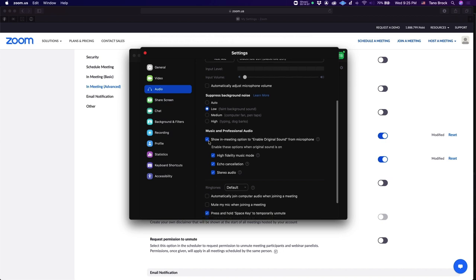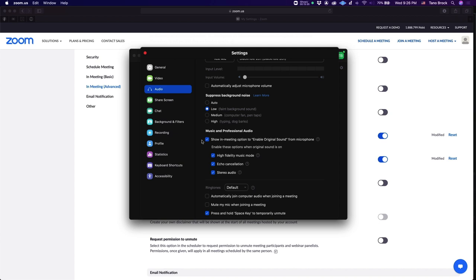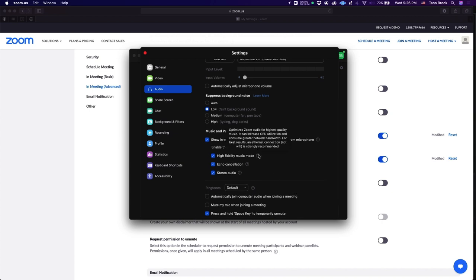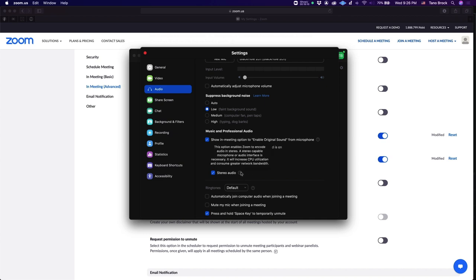And in this version, at least, they have this music and professional audio section. And this is probably the most important section that you want to worry about. So you want to make sure show in meeting option to enable original sound from microphone. You want to make sure that is checked. Basically, if this isn't checked, Zoom puts this strange compression audio warping algorithm on your audio to try to make it optimized for speech. But it does really weird things if you have any sort of audio content that's not talking. So you want to check high fidelity mode, echo cancellation, and stereo audio.